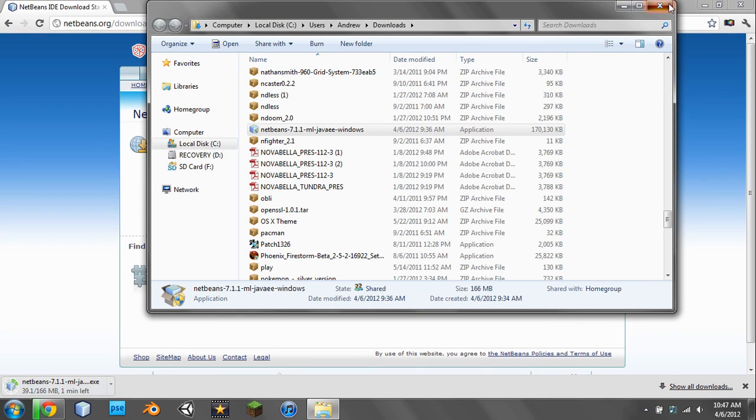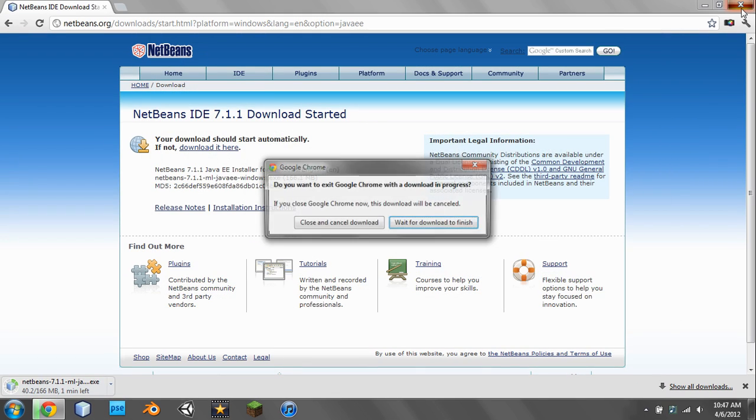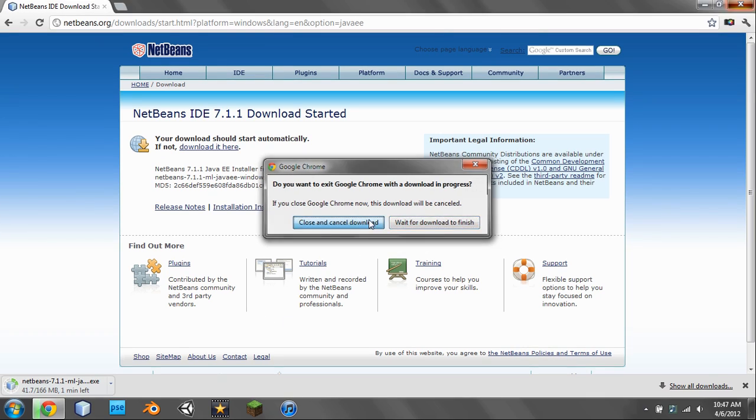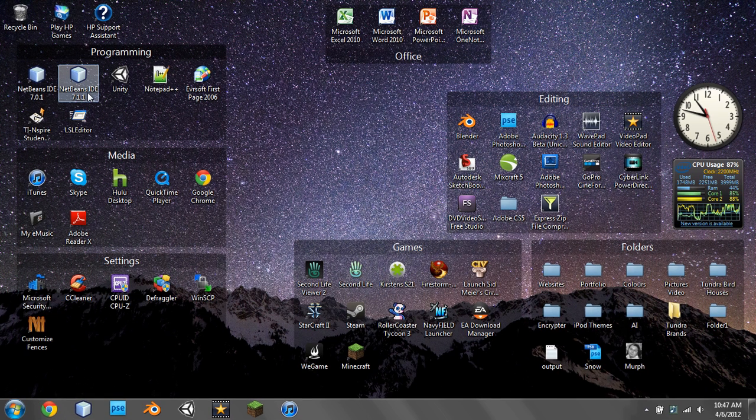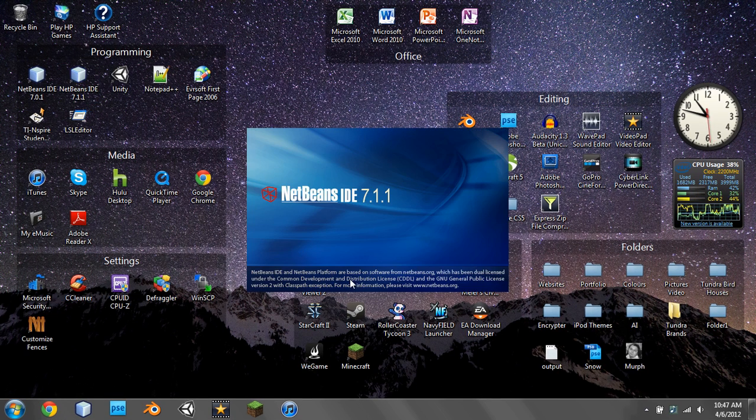Then go to your desktop and find NetBeans and run it. It may take a while to load the first time, but the times after that will be much faster.